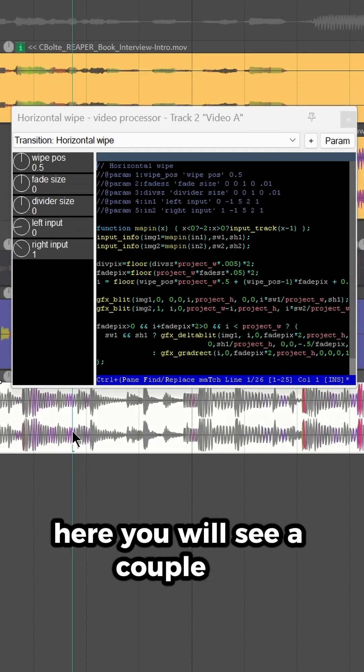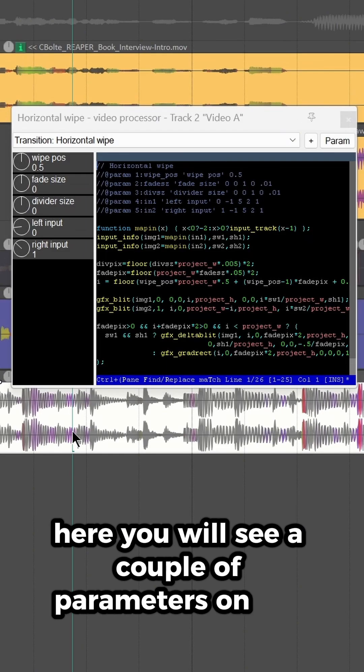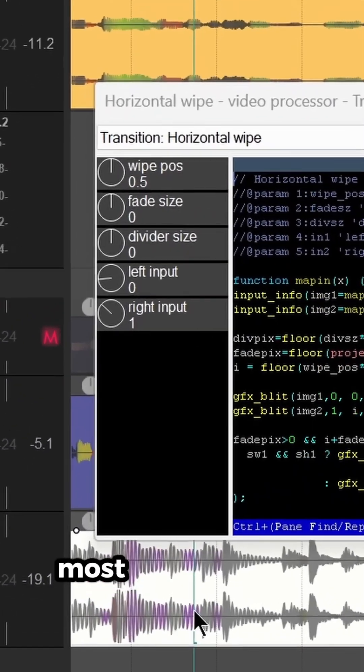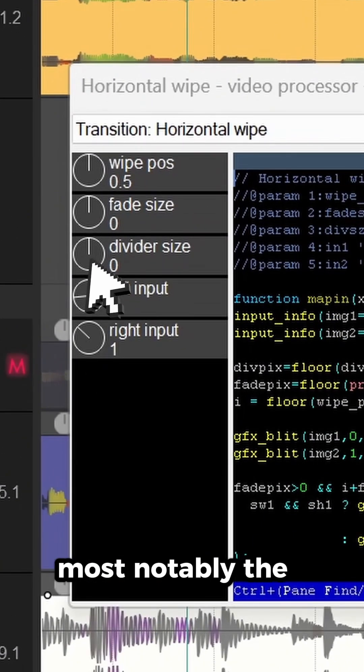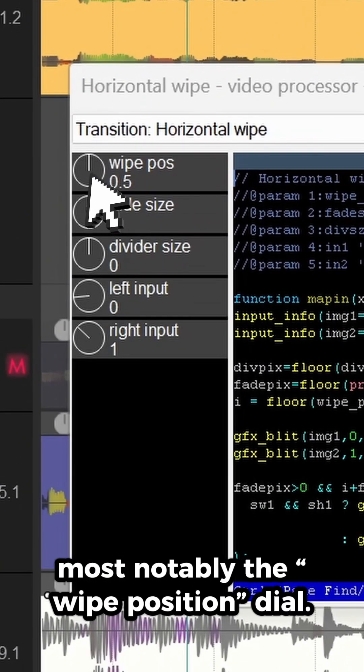Here, you will see a couple of parameters on the left side, most notably the Wipe Position Dial.